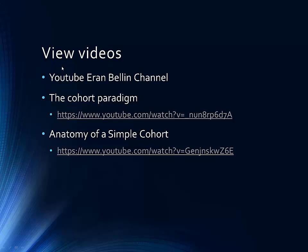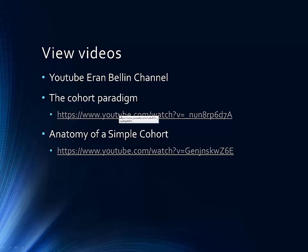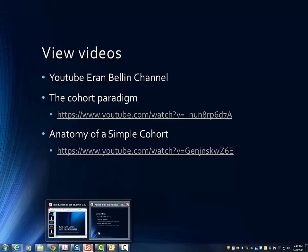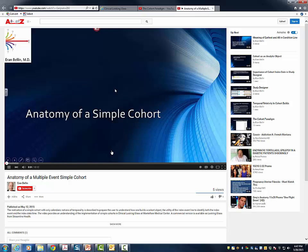In preparation for this class, we expect you also to view Ron Bellin's YouTube channel. There are two YouTube videos which you'll find useful: The Cohort Paradigm and Anatomy of a Simple Cohort. After you've seen these two, you'll have a better understanding of the first 15 pages of the manual on the Cohort Paradigm.